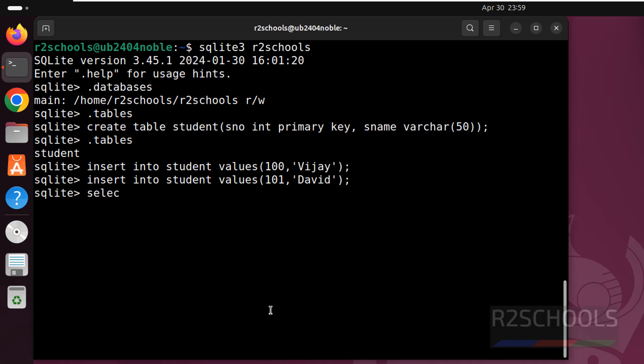Now verify the data. See we have the two rows.